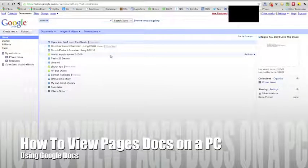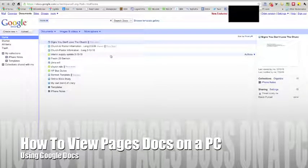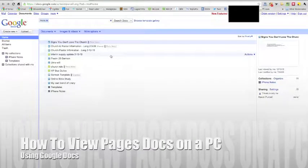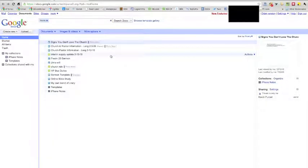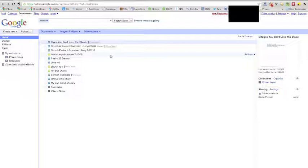Hi everybody, this is Kevin Purcell for Notebooks.com demonstrating how to open a Pages document from a Windows PC or any other computer that might not have Pages loaded on it. Now I'm doing this on a Mac, but the principles are the same because we're working in a browser.